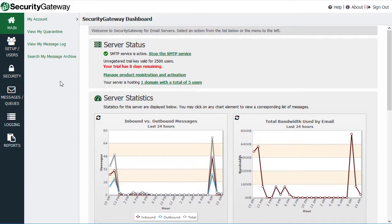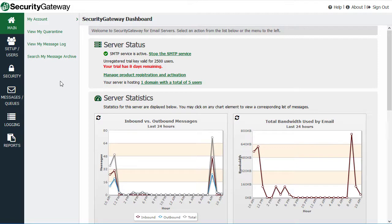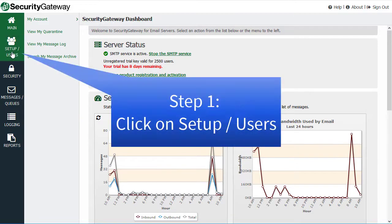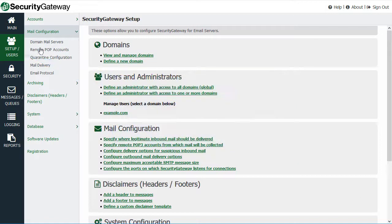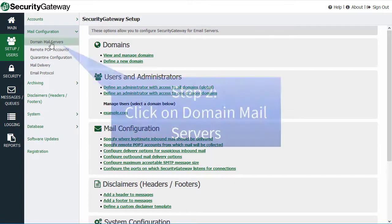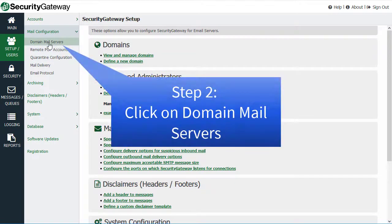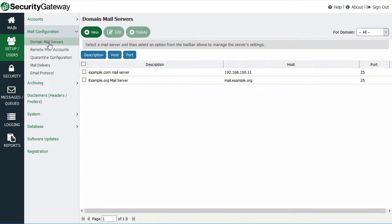Security Gateway can be configured to protect multiple mail servers. In this lesson, I'll show you how to add a mail server in Security Gateway. First, we need to go to the Setup Users menu, and then under the Mail Configuration section, you'll see Domain Mail Servers. As you can see, my Security Gateway is already configured to protect these two mail servers here.